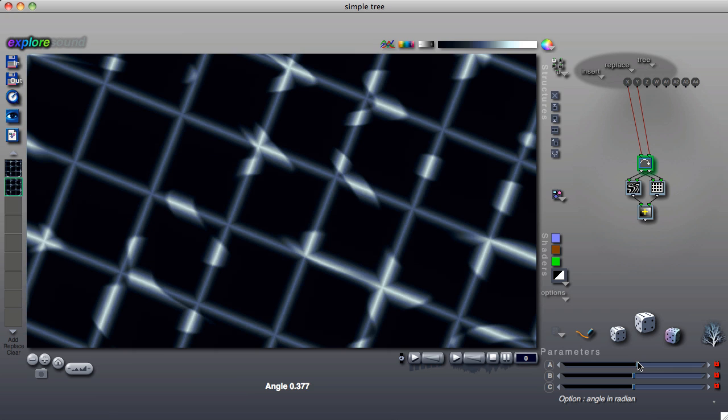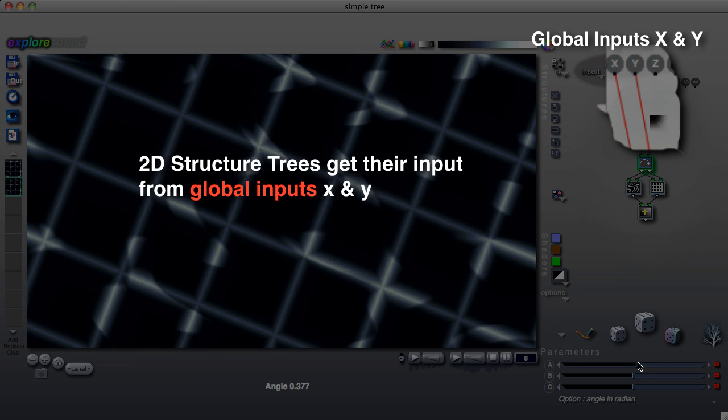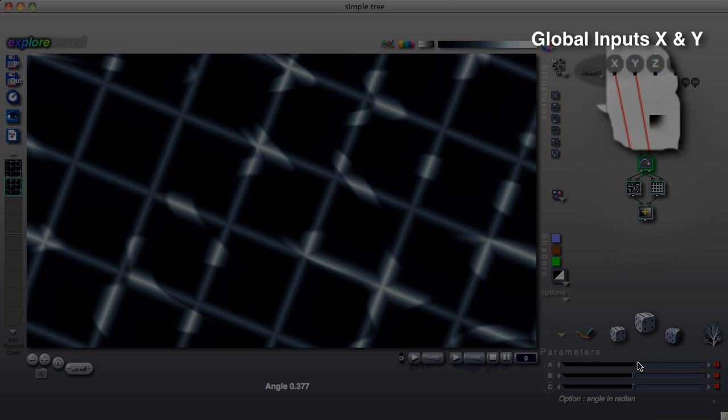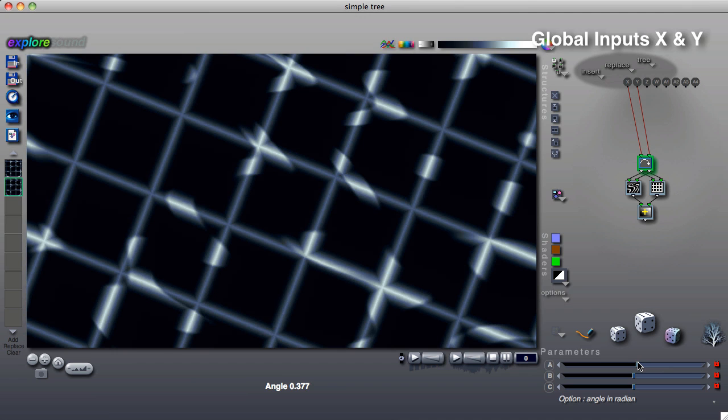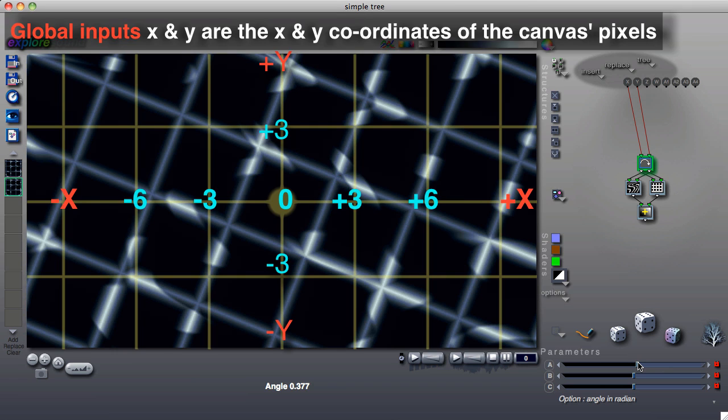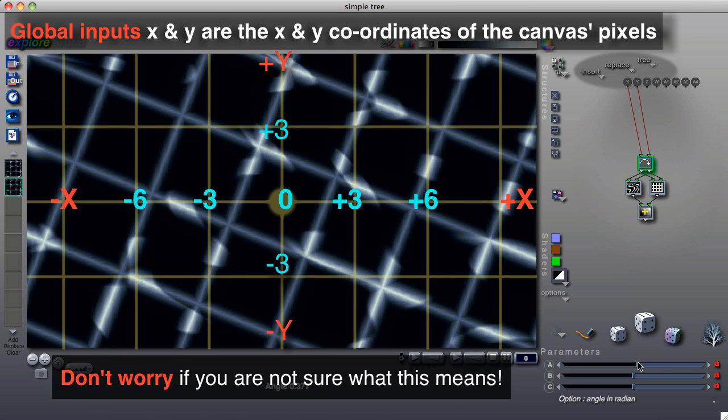Structures that receive their input from global inputs x and y are called 2D structure trees because they draw a pattern using two dimensional space. Global inputs x and y are actually the x and y coordinates of the points of the canvas.